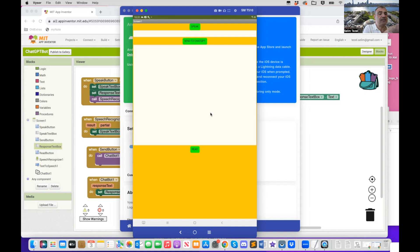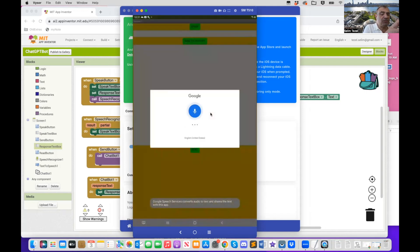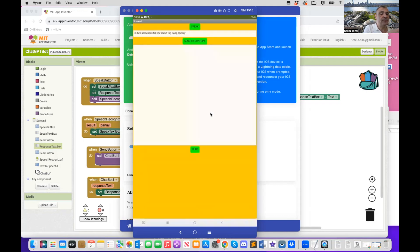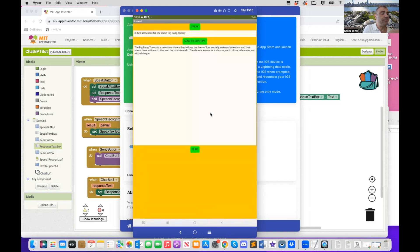So I'm going to say something in two sentences. Tell me about big bang theory. I send it to chat GPT. I get a response back. And then when I press the read button.